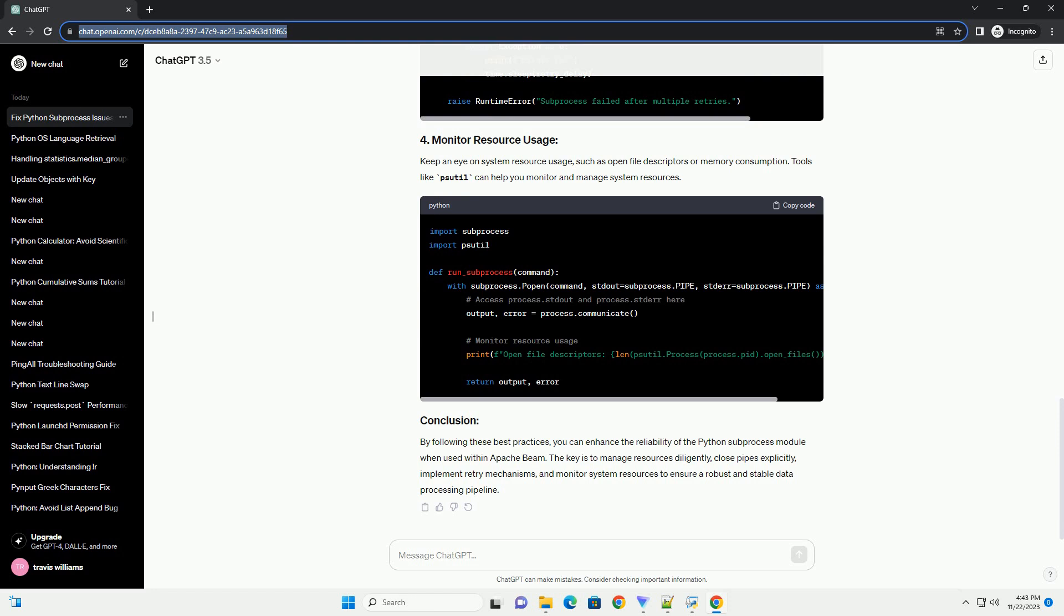Always use the with statement when working with subprocesses. This ensures that resources are properly managed and that pipes are closed when they are no longer needed.